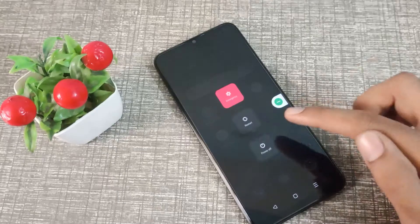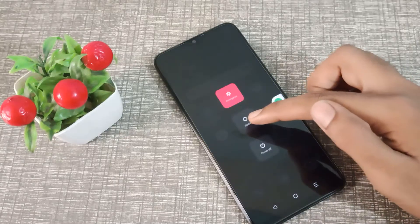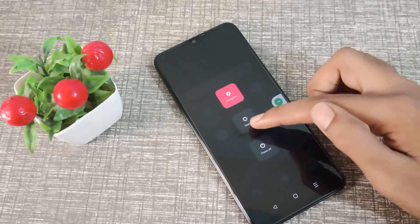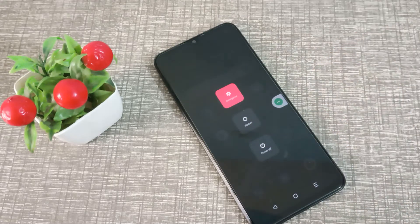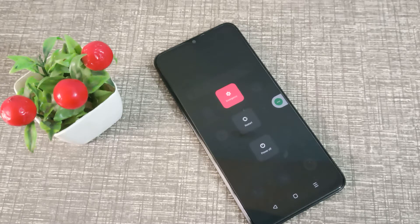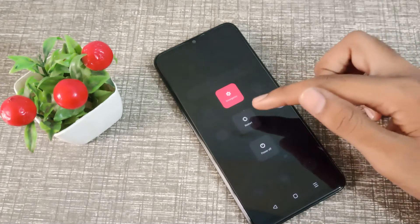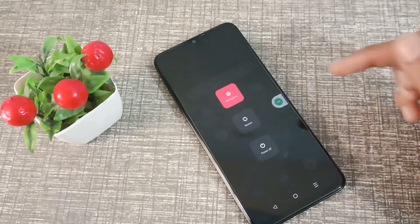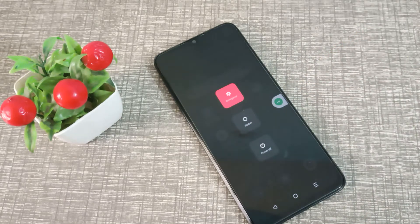Tap on the power-off touch option and as you can see, there is a Restart option. You can restart from here — restart and reboot mean the same thing. Click on Restart and your phone will restart automatically.